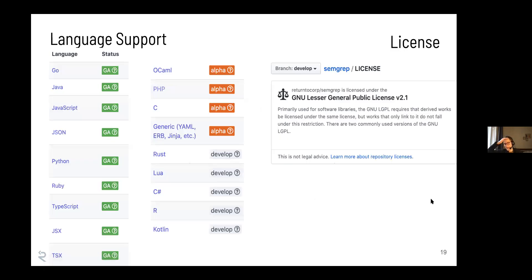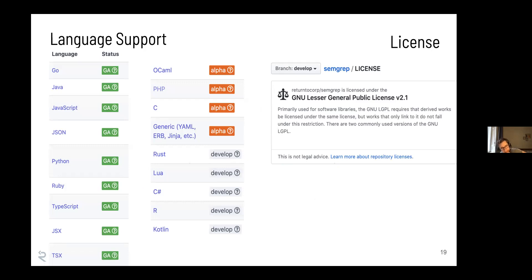I already told you that we use SemGrep for security scanning, and you can use it for security scanning too. The first question that comes up is whether it supports your language. Here's a handy table of our language support status. On the left you can see all the stable supported languages that we can scan, and we have a bunch of other languages that we're adding right now in development or alpha testing.